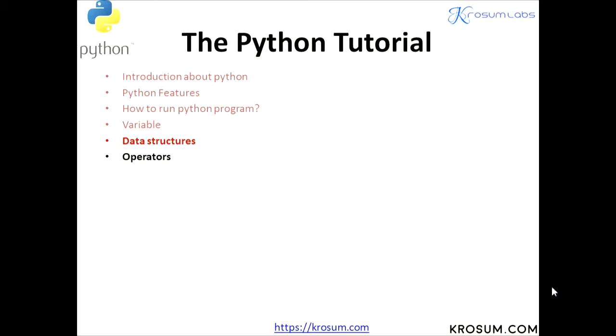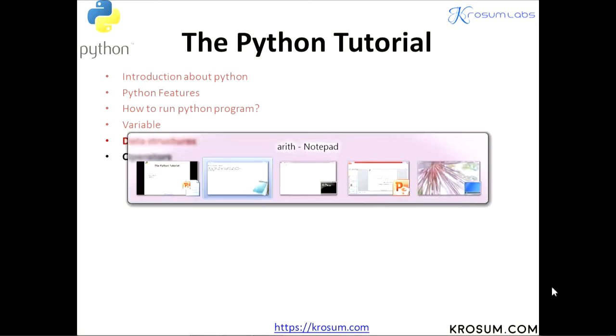Last class we discussed about arithmetic operations, how to perform arithmetic operations using the inbuilt operators. Now you can take example of this program.